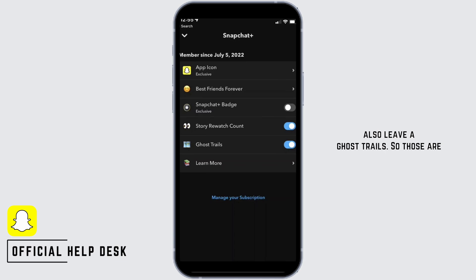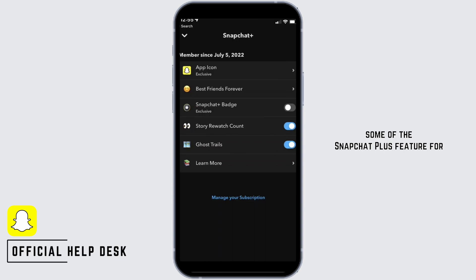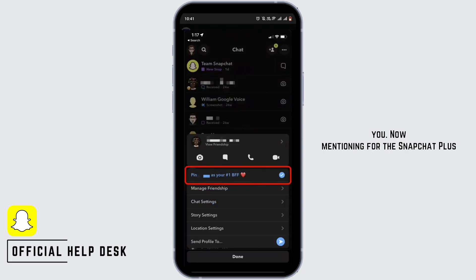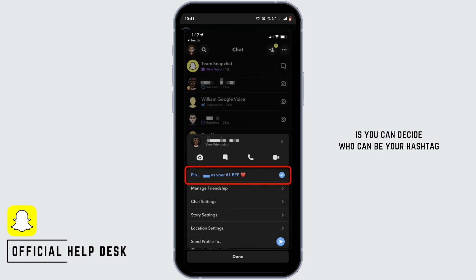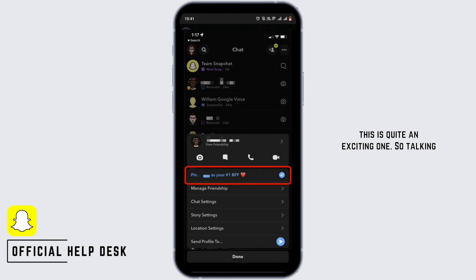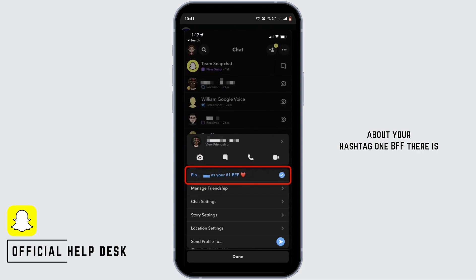You can also leave a ghost trail. Those are some of the Snapchat Plus features. One of the most exciting things is you can decide who can be your #1 BFF from your friend list, and this is quite an exciting one.